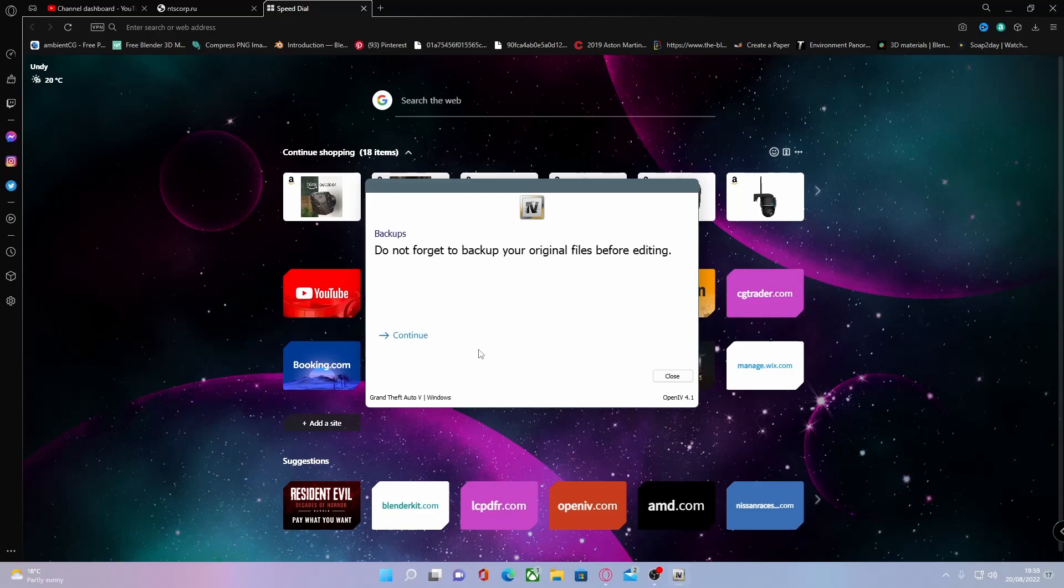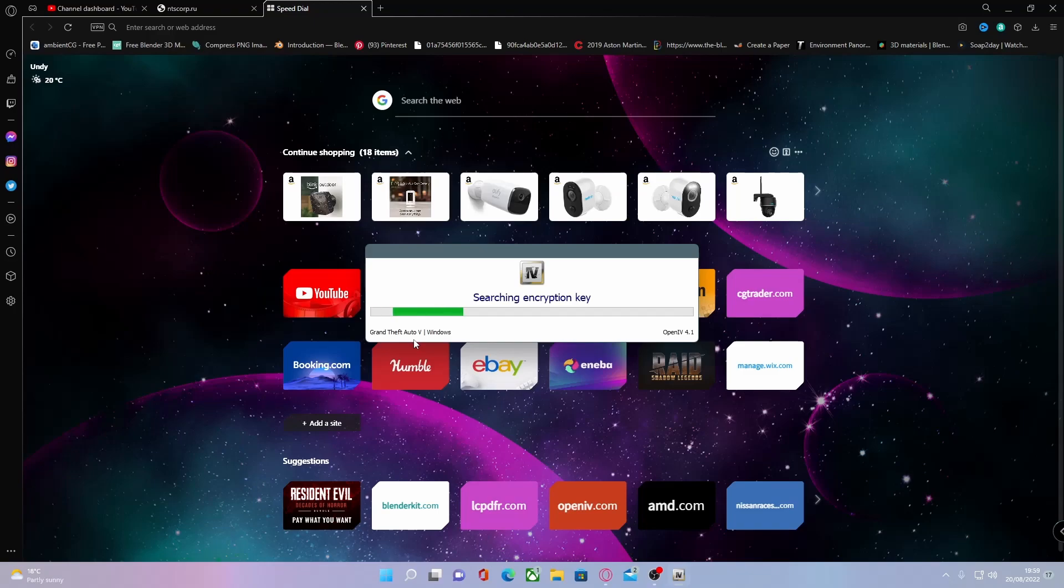And then click continue. It's going to tell you to back up the original files, which most of you guys should already have done. Hit continue. It's going to search for encryption key and it should start up just like OpenIV usually does in a couple of seconds.